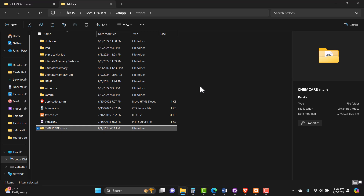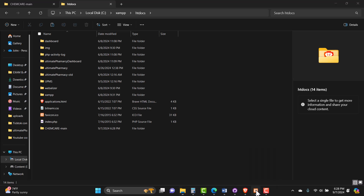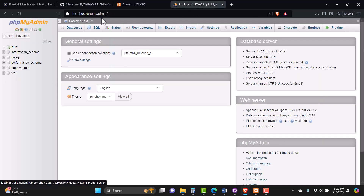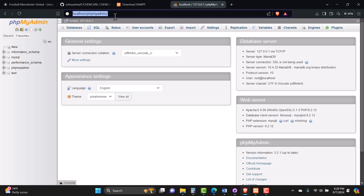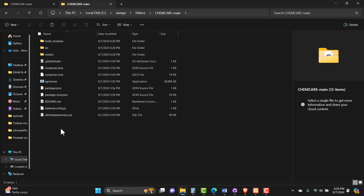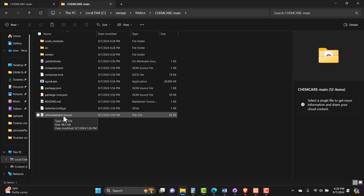That file copy shouldn't take long. With XAMPP still running, we can head back to the browser and go to localhost/phpmyadmin. The reason we're back here is because we need to create the database. The folder you've already downloaded and extracted contains the database that the system requires, and you're going to find a file called 'ultimate_pharmacy.sql'.